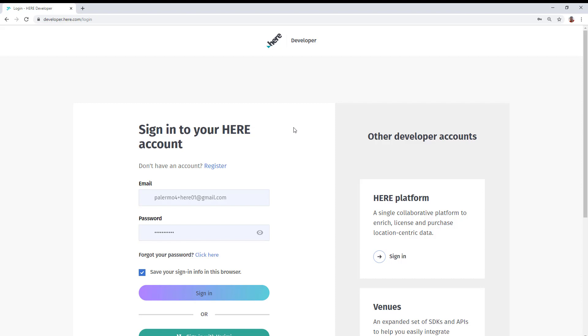But if you do, enter your credentials or they may already be there if that was your preference for sign in. Once you have your credentials, go ahead and sign in.